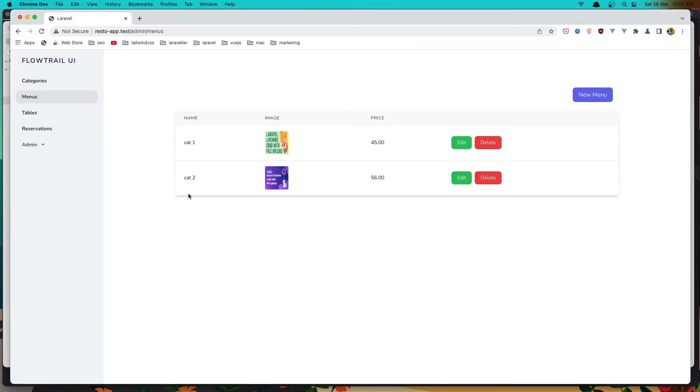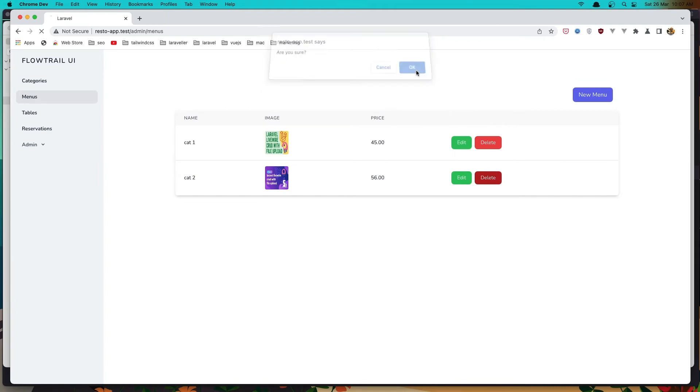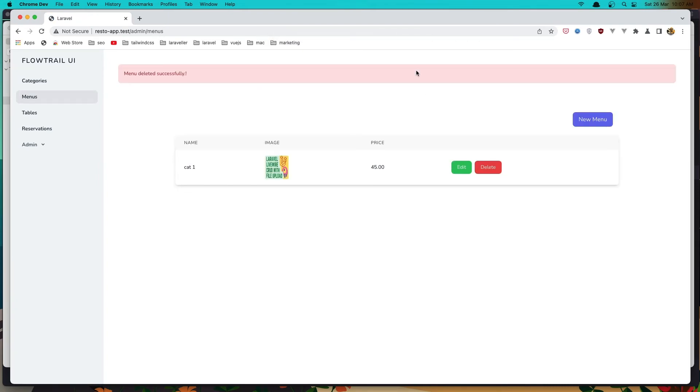So if I click delete this one, yeah we deleted successfully and so this one.